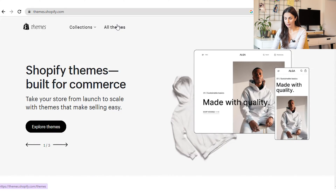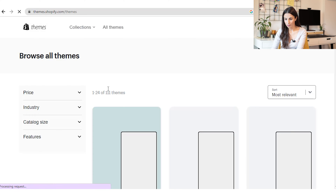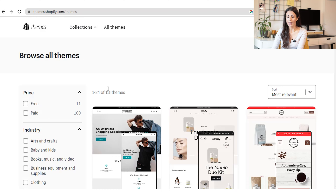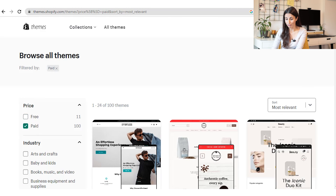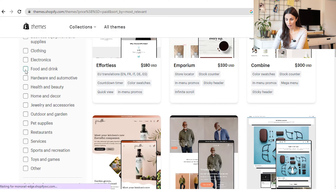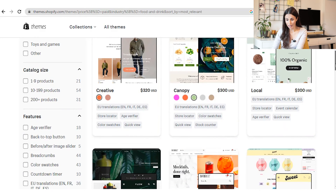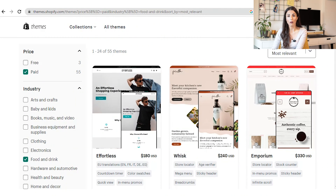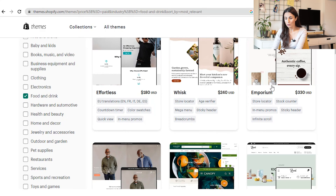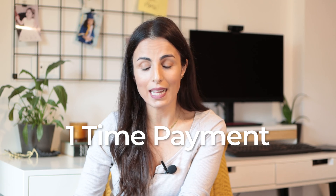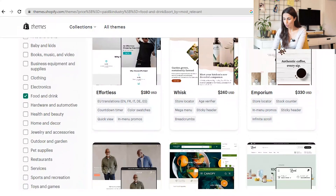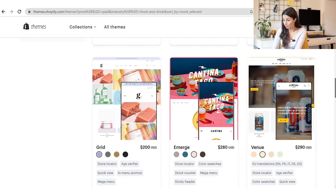Here I am inside the Shopify theme store. Go to All Themes. The first thing I do is filter by industry and by paid — I want to only see the paid themes because usually they are more professional. Then I filter by industry. If you scroll down, you will see other filters like catalog size or features, but I usually don't use those. I prefer to explore all the available themes and test them one by one, or at least the ones I like the most. You can see previews of the different themes, their main points, and the price. Remember, buying a theme from the Shopify theme store is only a one-time payment.